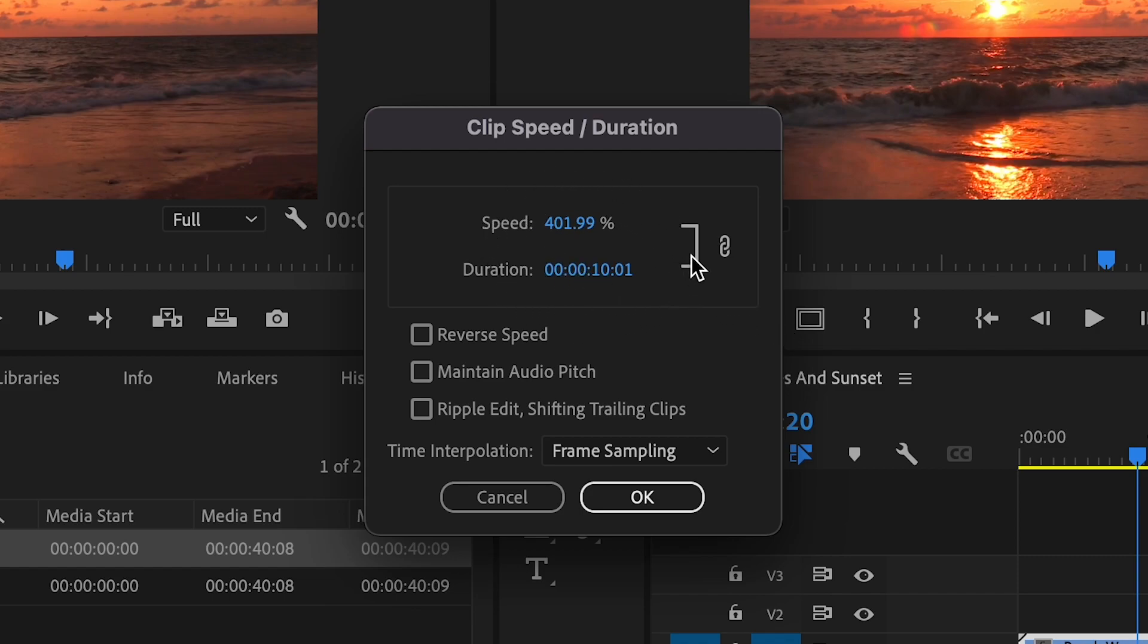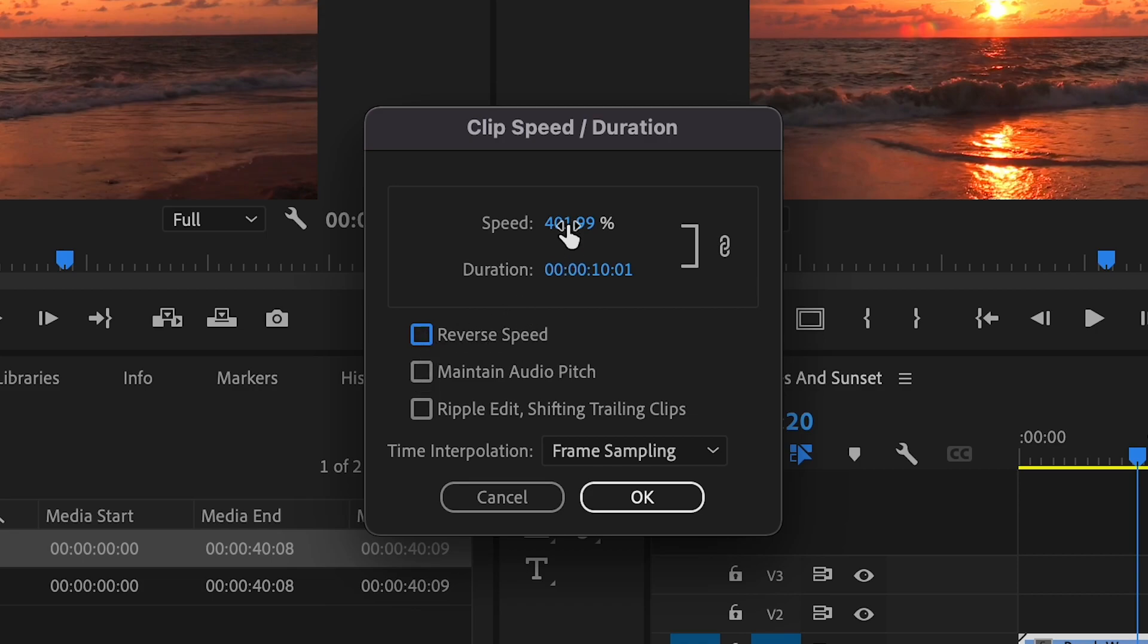With this pop-up window you can also reverse your clip by clicking the reverse speed box here, or by making the percentage at the top of the window a negative number like this.